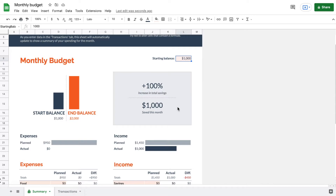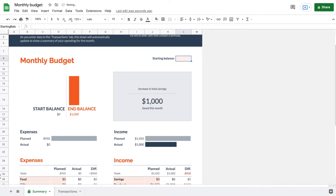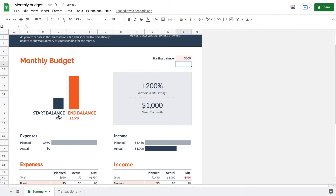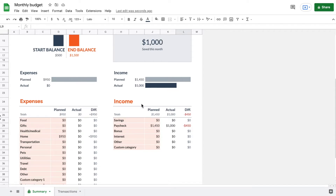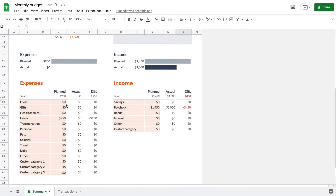Now let's make some adjustments to the automatic numbers Google Sheets has put in. First, we want to set our starting balance — this is the amount you're starting the month with. If you have $500 to start, enter that as your starting balance. When you hit enter, you can see the starting balance and related numbers adjust accordingly.